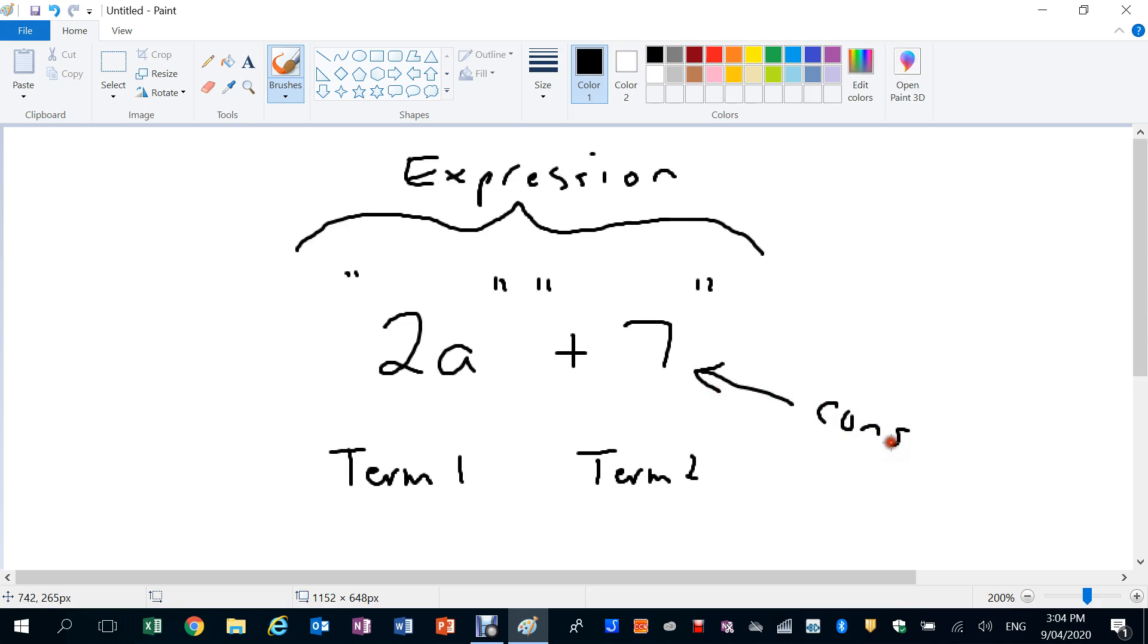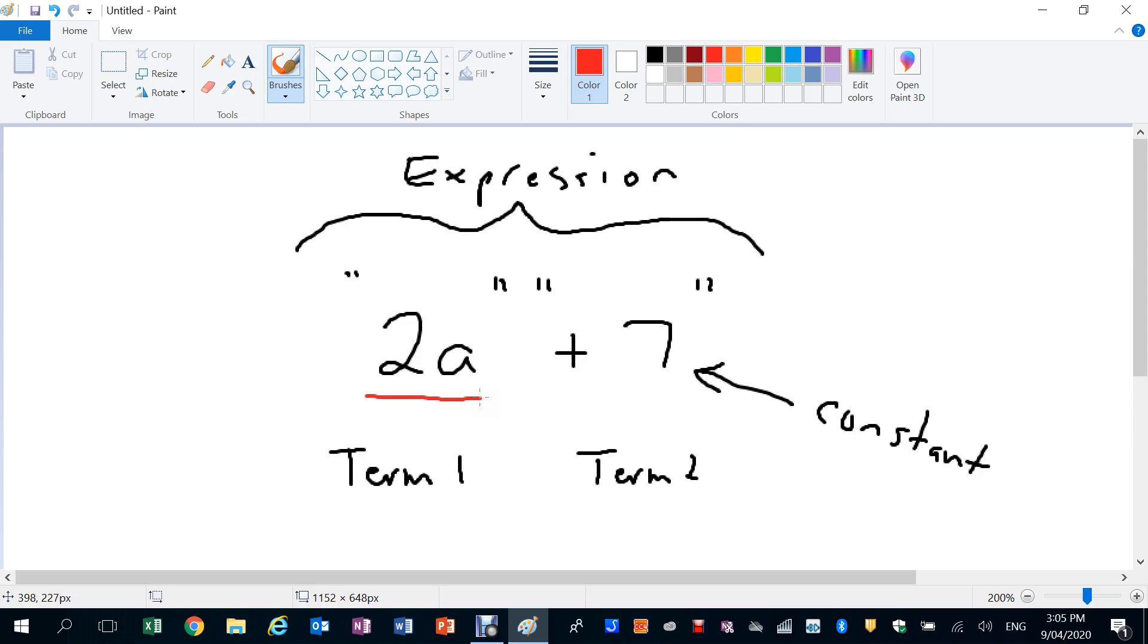So that can change, we don't know what 2A is worth. But this guy here, term number 2, he's not going to change. And we give him the name: he's a constant. So in this expression, 2A could take any value at all depending on what we say the value of A is.